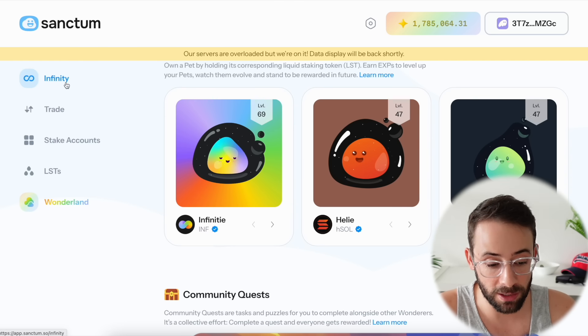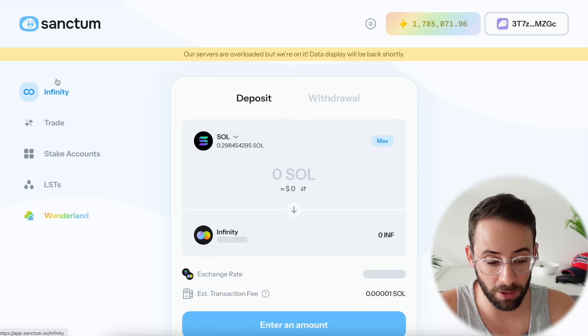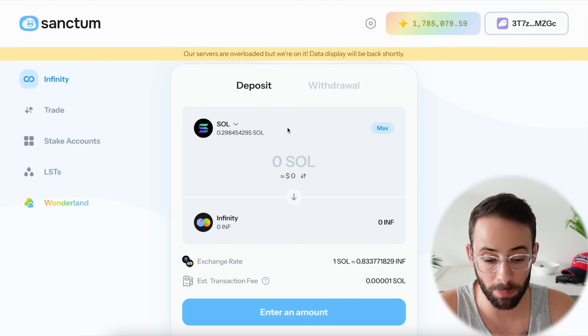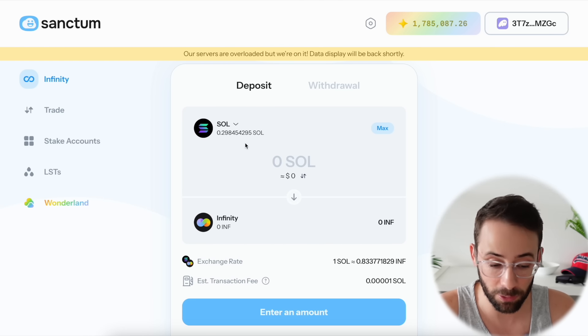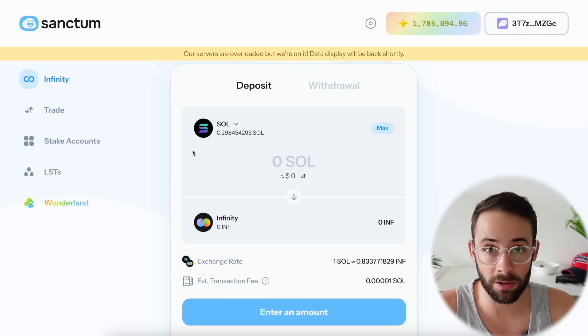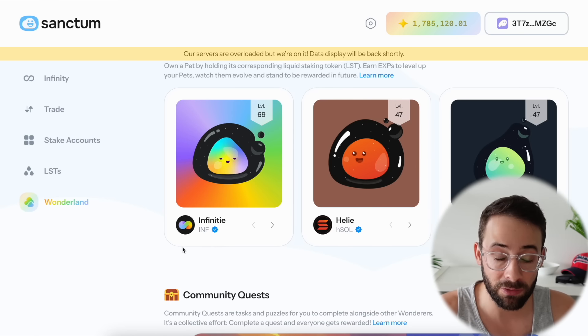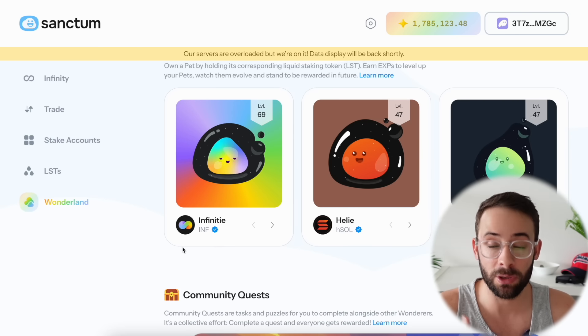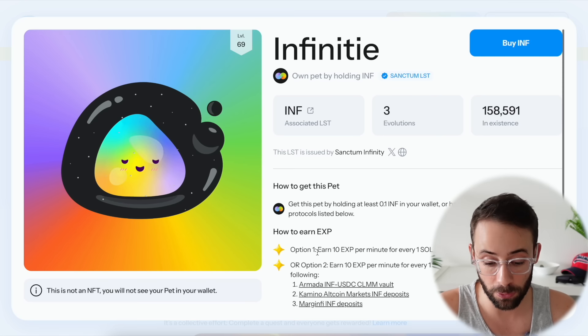If people are watching this video, this is your chance potentially to start from scratch and actually rank up or to move up the leaderboard. Now if you want to get INF tokens, you can get them by clicking here on the Sanctum map on the Infinity button and swap into it from SOL or some other liquid stake token, or you can get it on exchanges like Jupiter.